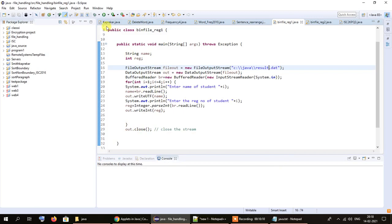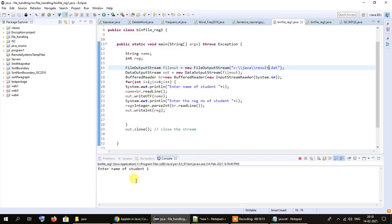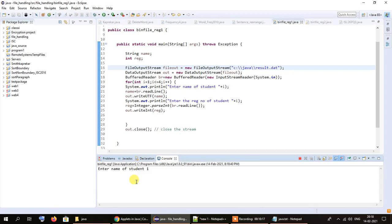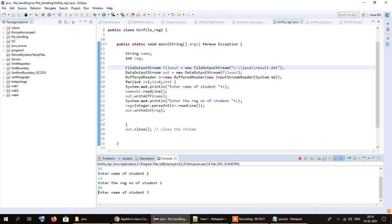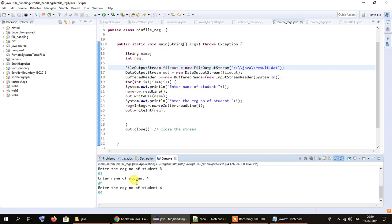Let me run the program quickly. Enter the name of student 1: AB, registration number 01. Student 2: CD, registration number 02. Student 3: EF, registration number 03. And finally student 4: GH, registration number 04. All this data was written to the result.dat file.